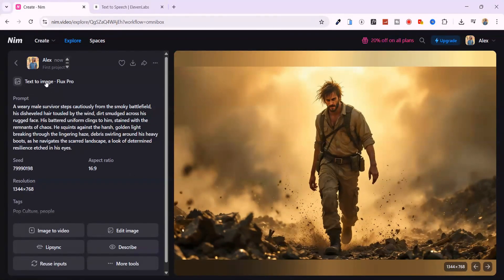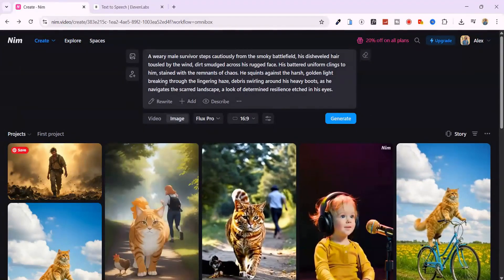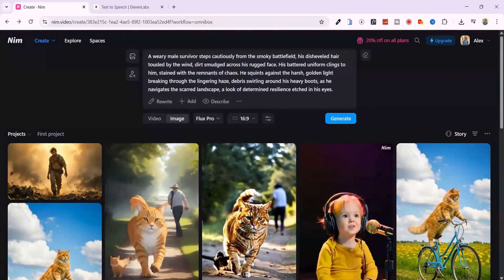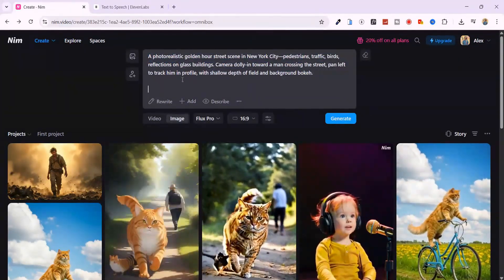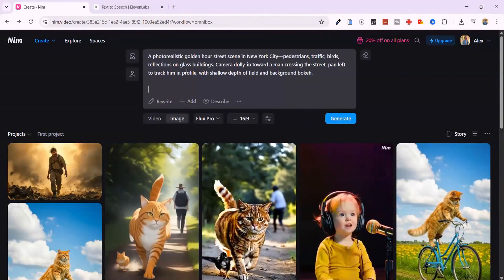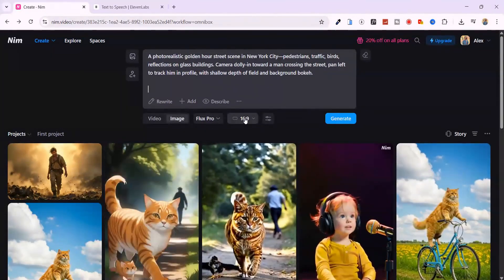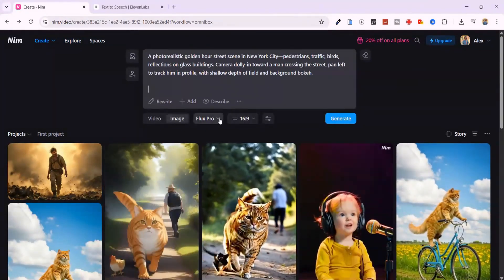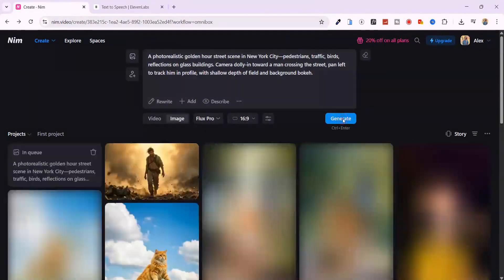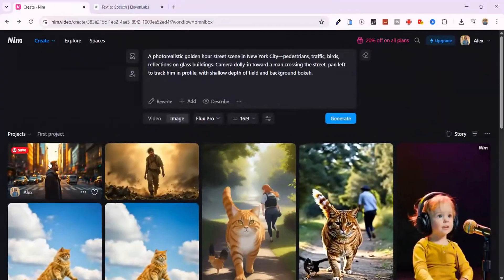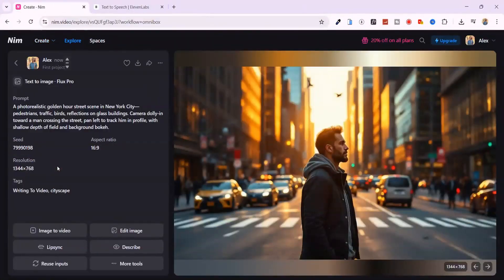Let me try generating another one. This time, I'm pasting in a more detailed prompt, about a golden hour street scene in New York. I'll keep all the settings the same, Flux Pro 16.9, and hit generate. And yeah, it turns out beautiful.